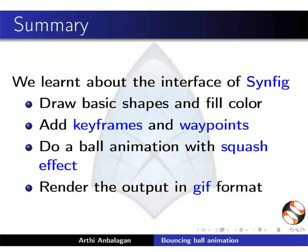In this tutorial, we have learnt about the interface of Synfig. We also learnt to draw basic shapes and fill color.